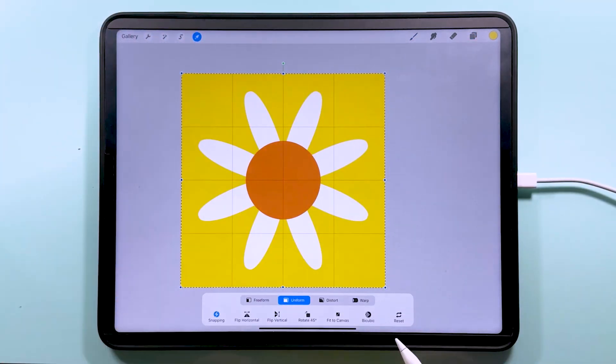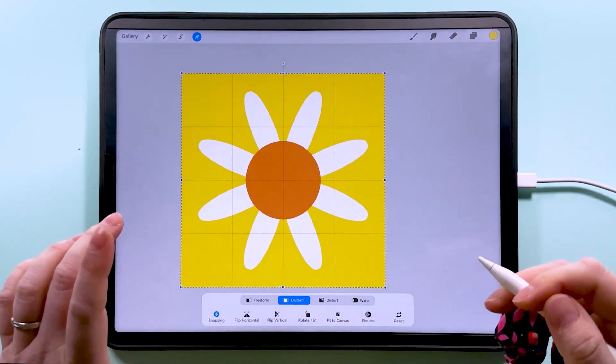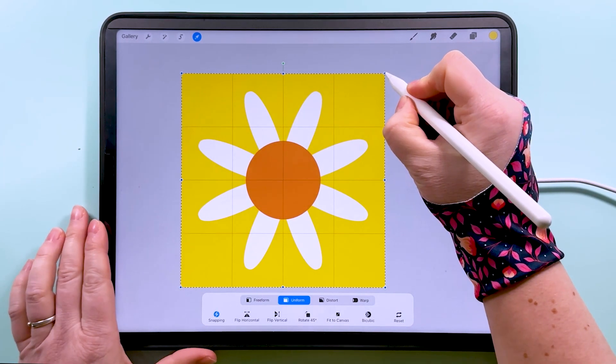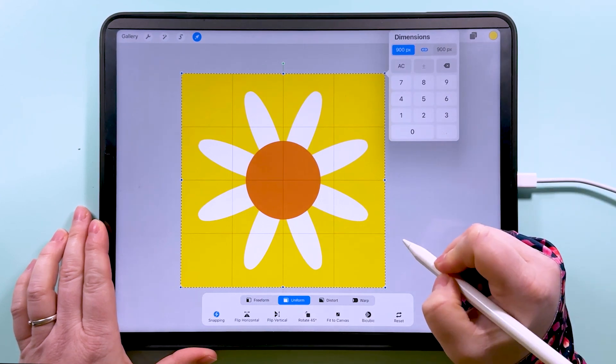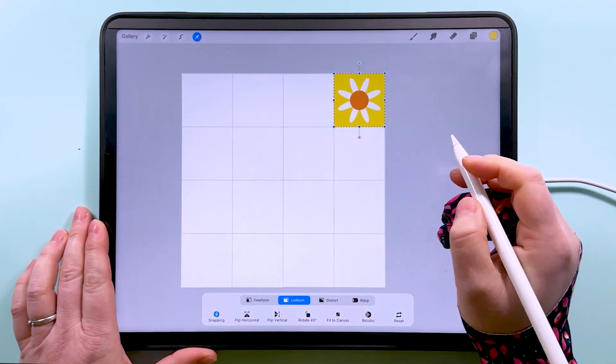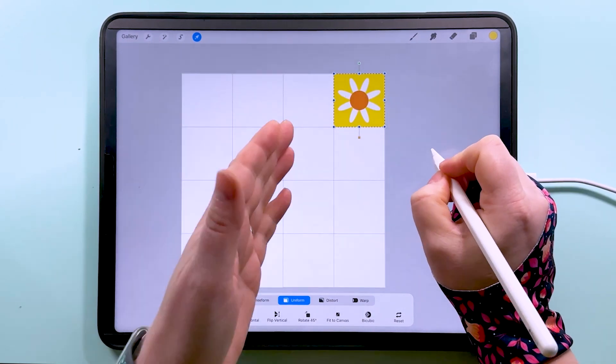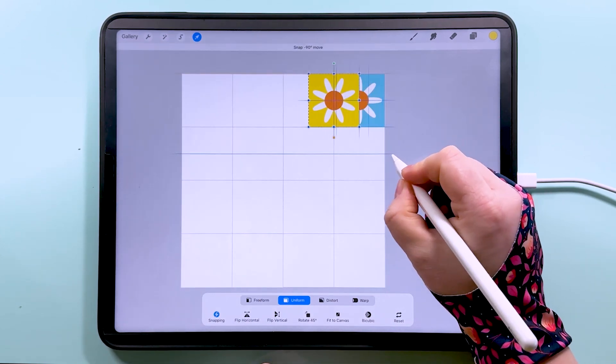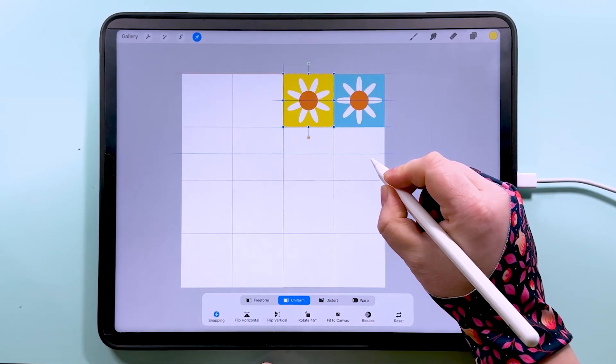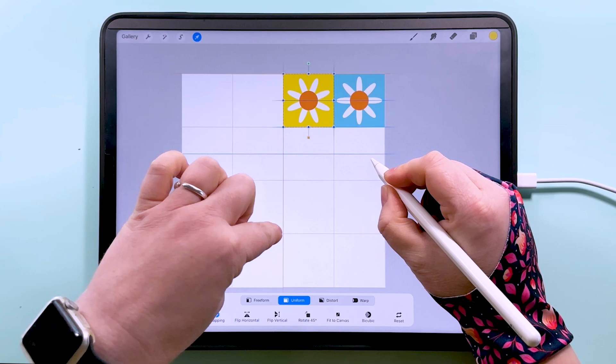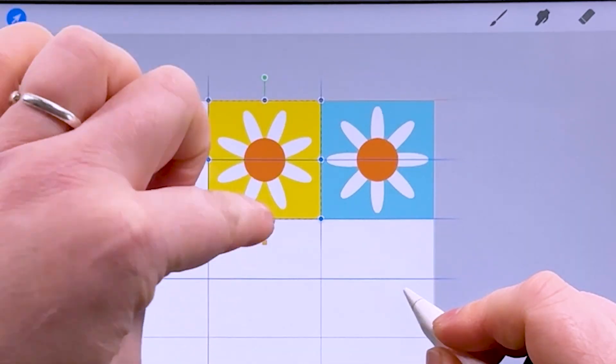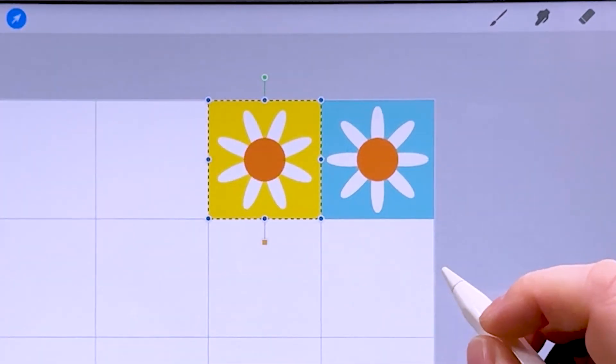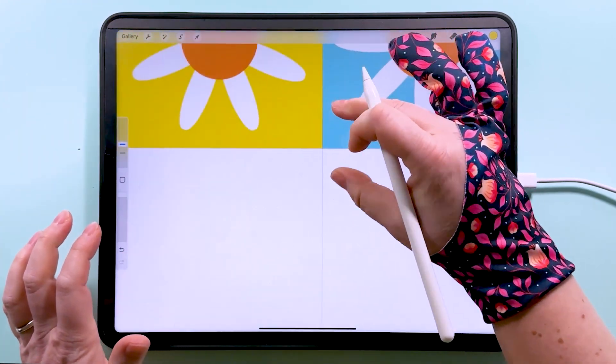And then with the whole group selected, tap to transform. I've got my interpolation method at bicubic, by the way, in case you're wondering for this. I'm going to tap on the box up here and again make this 900 pixels. And what we want to do is use snapping to snap it to the edge of the box we just drew.